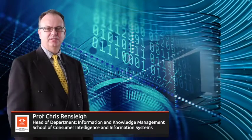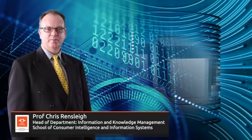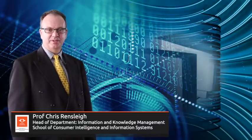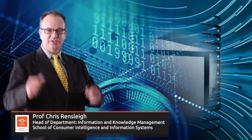Good day, I'm Chris Rensleigh and I'm currently the head of the Department of Information and Knowledge Management, one of three departments in the School of Consumer Intelligence and Information Systems inside the College of Business Economics here at the University of Johannesburg.